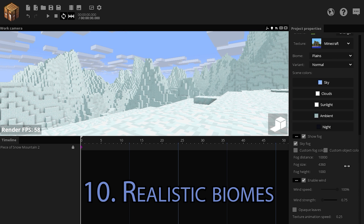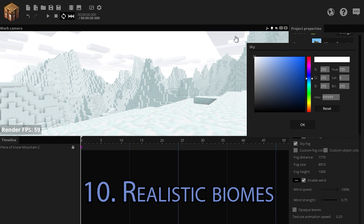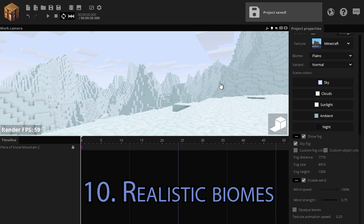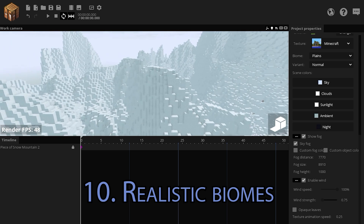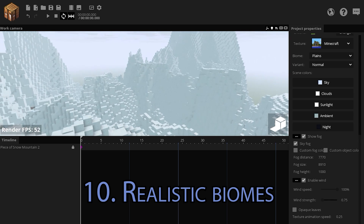Perfect. Next, let's add some fog to the scenery. Make the sky white or at least whiter. Now add some snow and this instantly looks much more like a snow biome than it did before. That way you can make some nice snowy mountains.